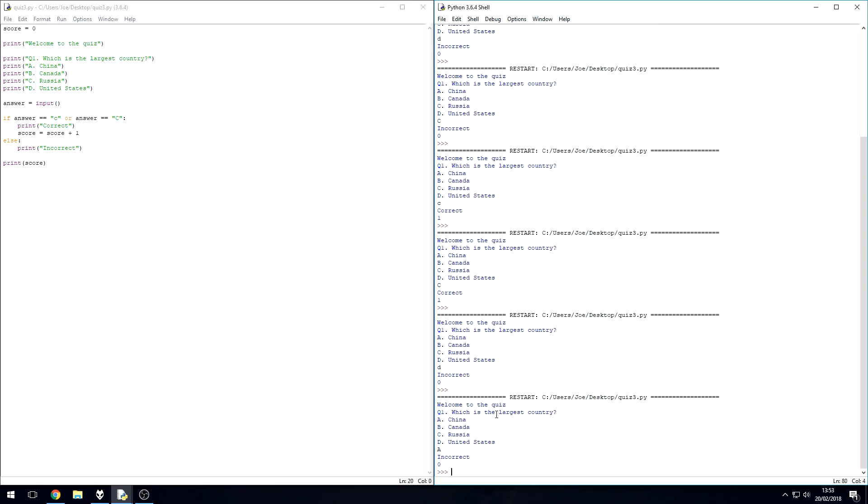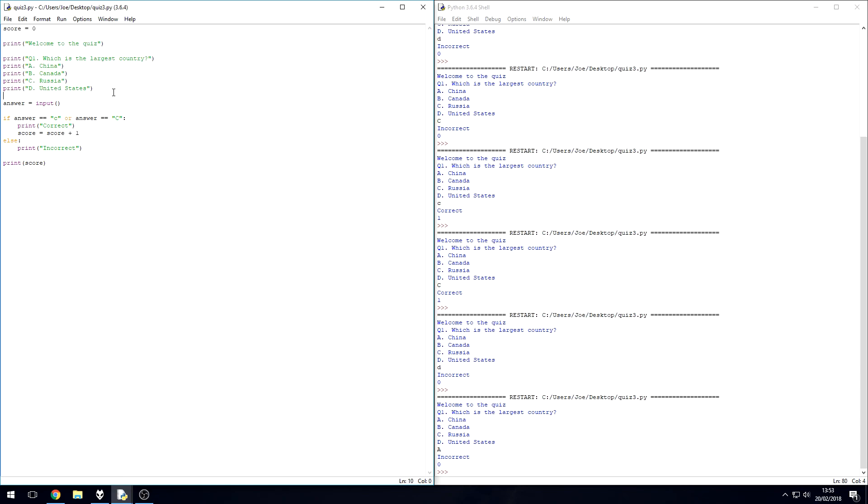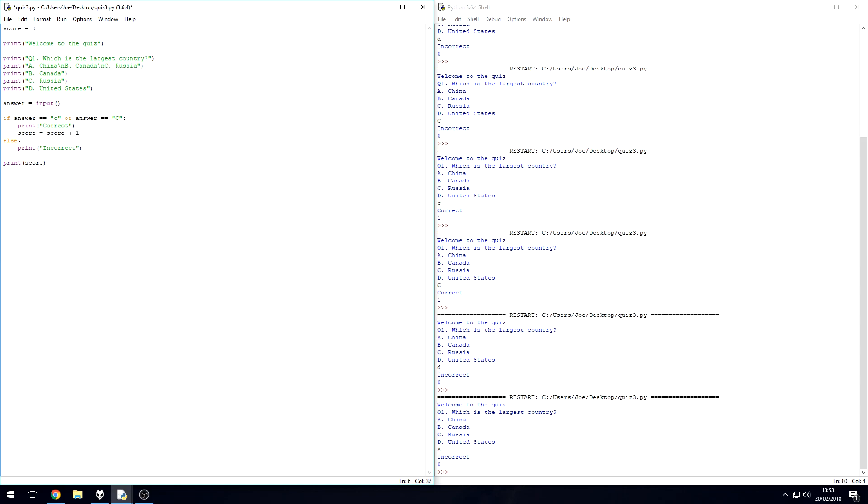So that's how you would ask a question where you give multiple answers. Again, we could substitute these four lines for one by simply doing backslash n and then putting in B, Canada. Backslash n again for C, Russia. Backslash n again, D, United States.